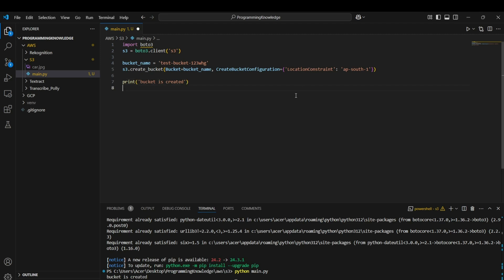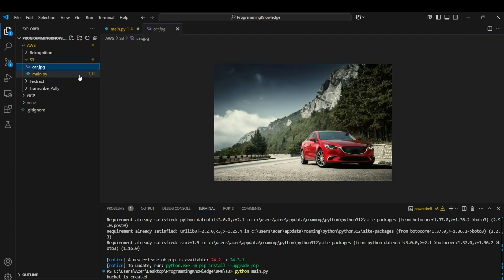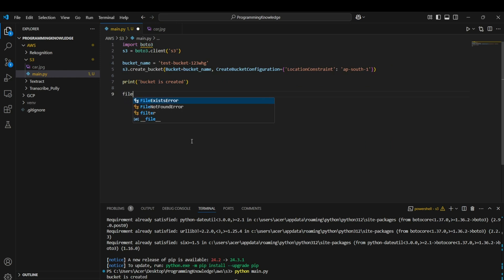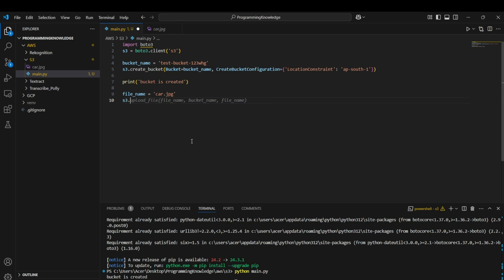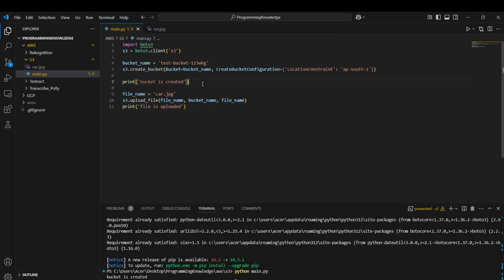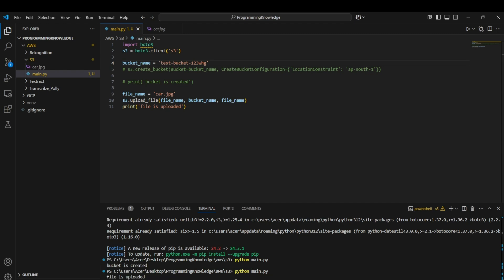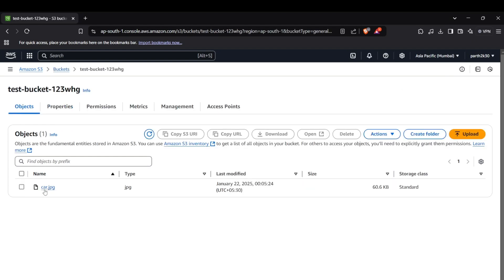Now we can move on to uploading objects to S3. I've chosen a sample image for this. Write the file path, then use `s3.upload_file()`, passing the file name, the bucket name, and the object key. After running the script, it confirms 'file is uploaded'. Verifying in the S3 console, we can see the car.jpg object is present inside the bucket.